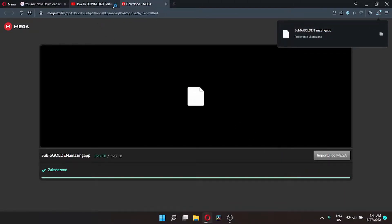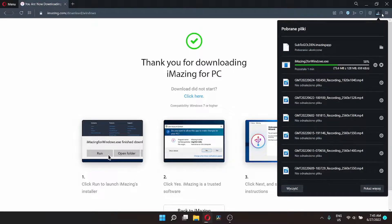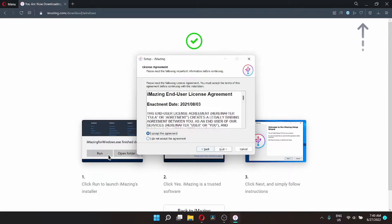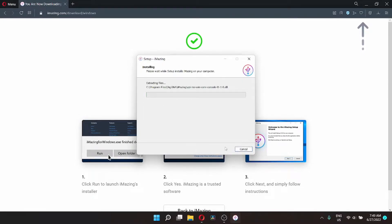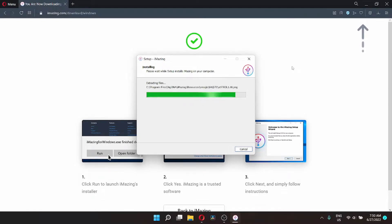Once the download is done, wait for iMazing to get installed. It's a quick installation — just click through the Next prompts and wait until it installs on your device. It won't take more than a couple of minutes. Once the installation is done, open up the program.